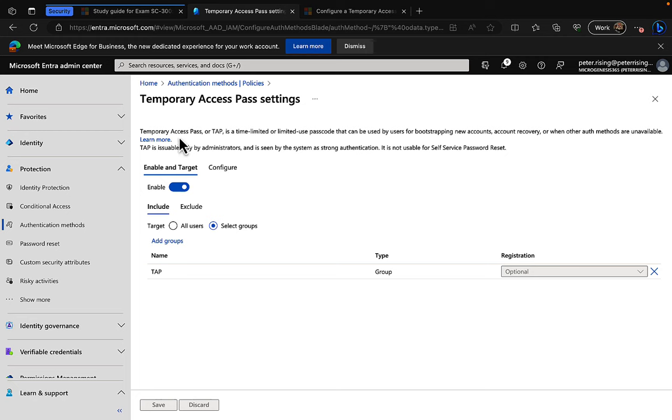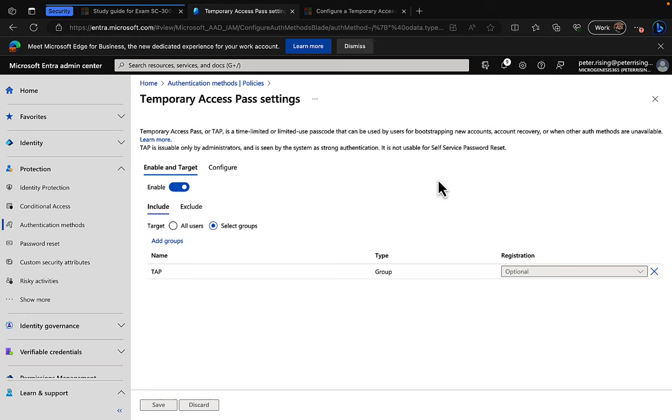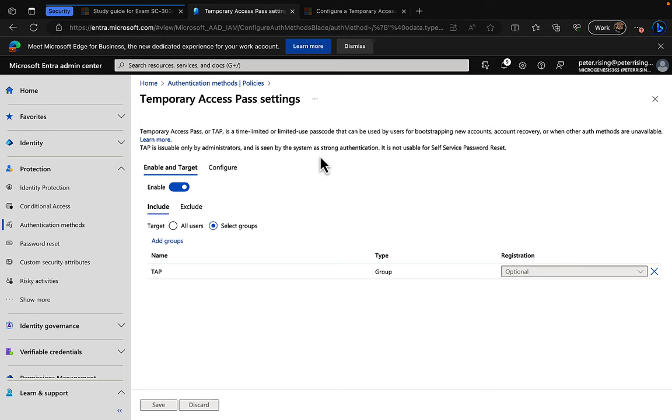You get a nice description of what this is and what it's going to do at the top here. Temporary access pass or TAP is a time-limited or limited use passcode that can be used by users for bootstrapping new accounts, account recovery, or when other auth methods are unavailable. Typically, and in most recent experience with myself with a customer, this has been configured as a means of account recovery, and I think that's one of the most typical uses of temporary access pass.